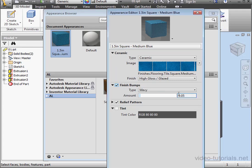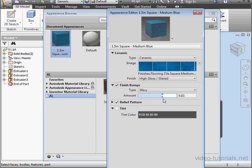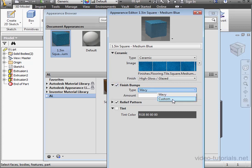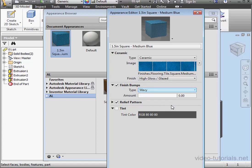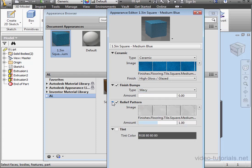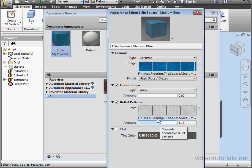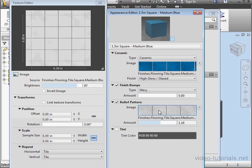Down below, we can set the bump map. We can use Wavy and adjust the amount of the wave here, or we can specify a custom bump map. Here we can specify a relief pattern amount, and we can also adjust the relief pattern image if needed.